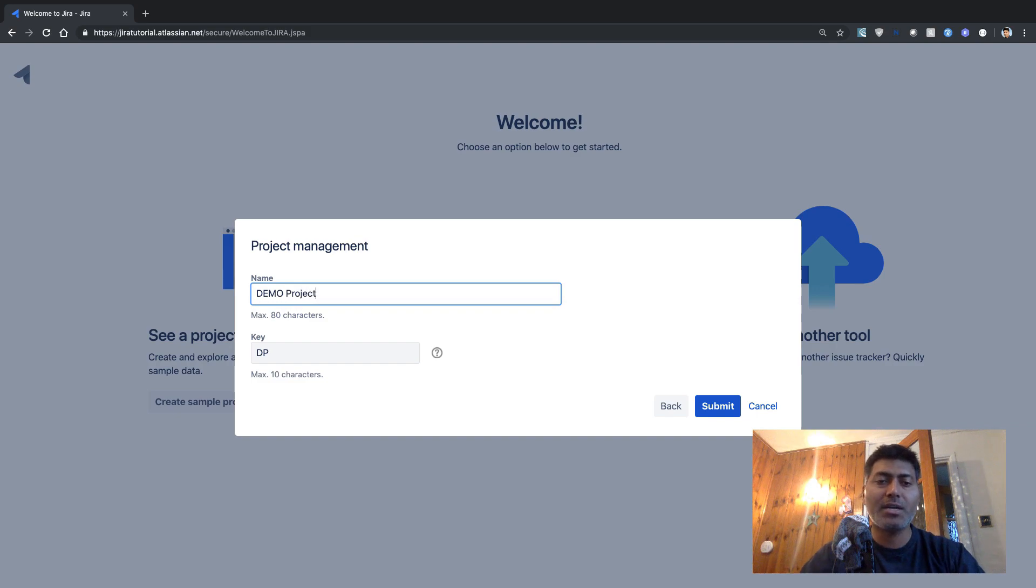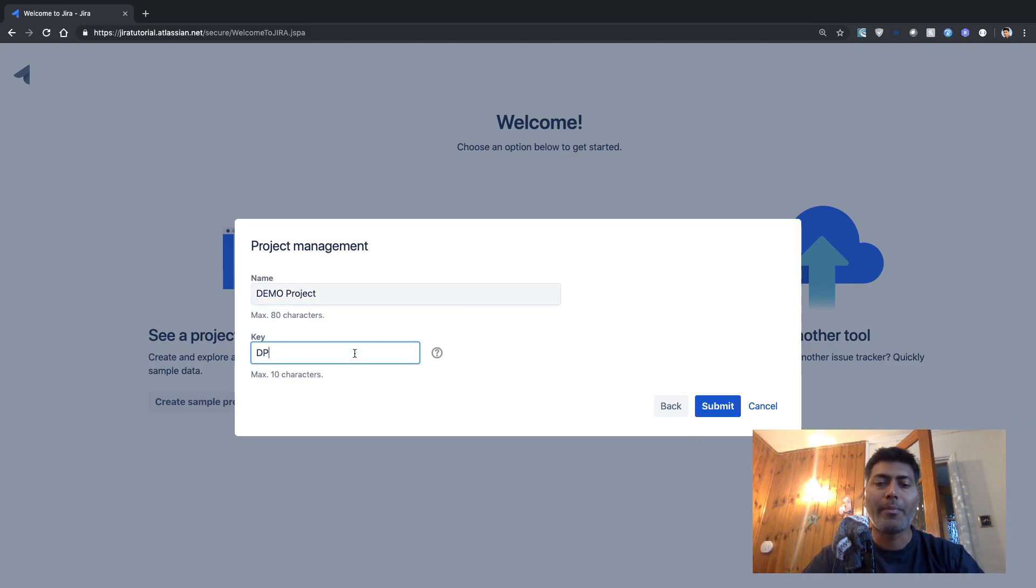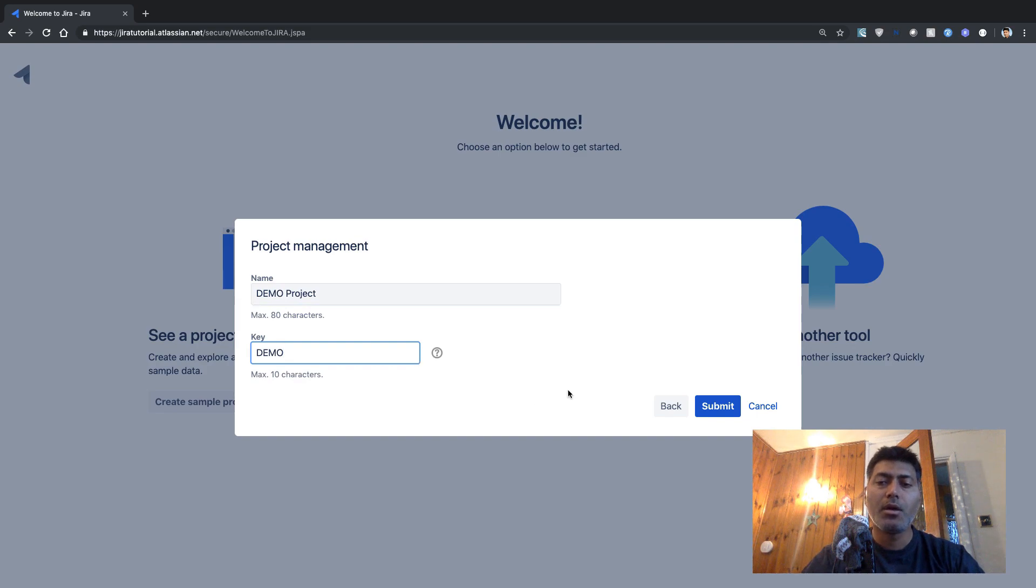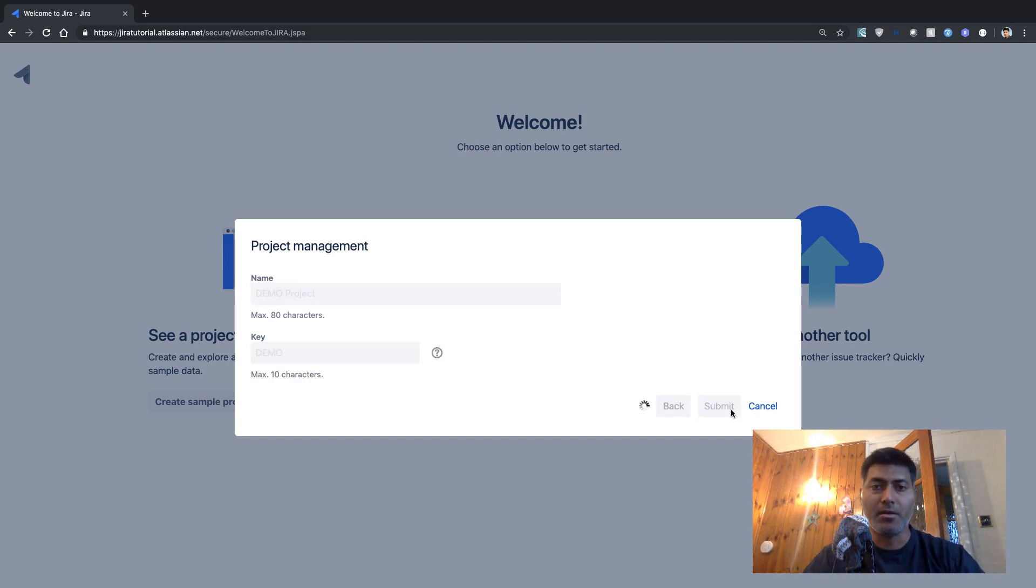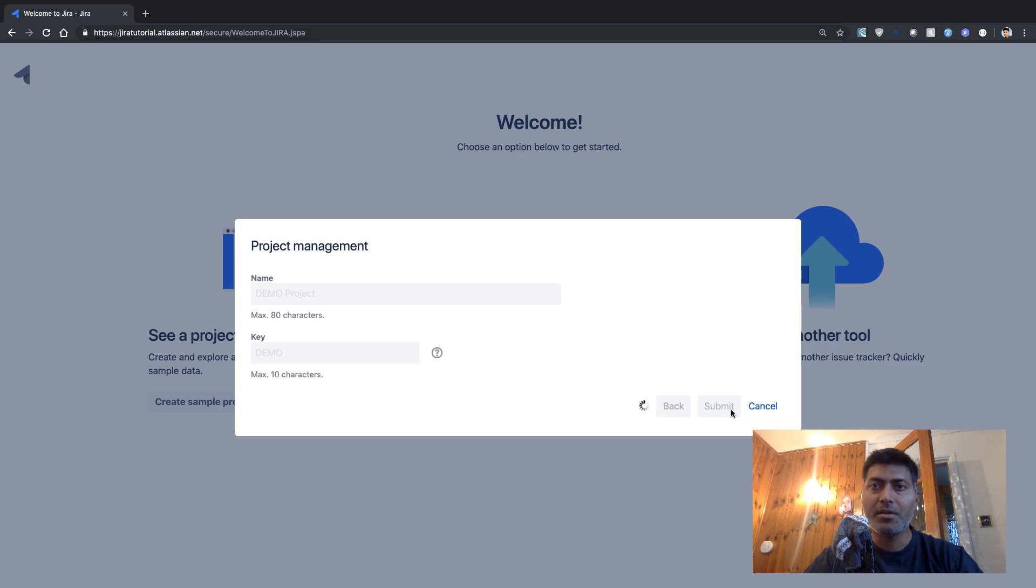Let us click on the next button. So I want to give my project a name, maybe demo project, and my key is DP, or maybe I'll just rename it to demo. And then I click on submit button.